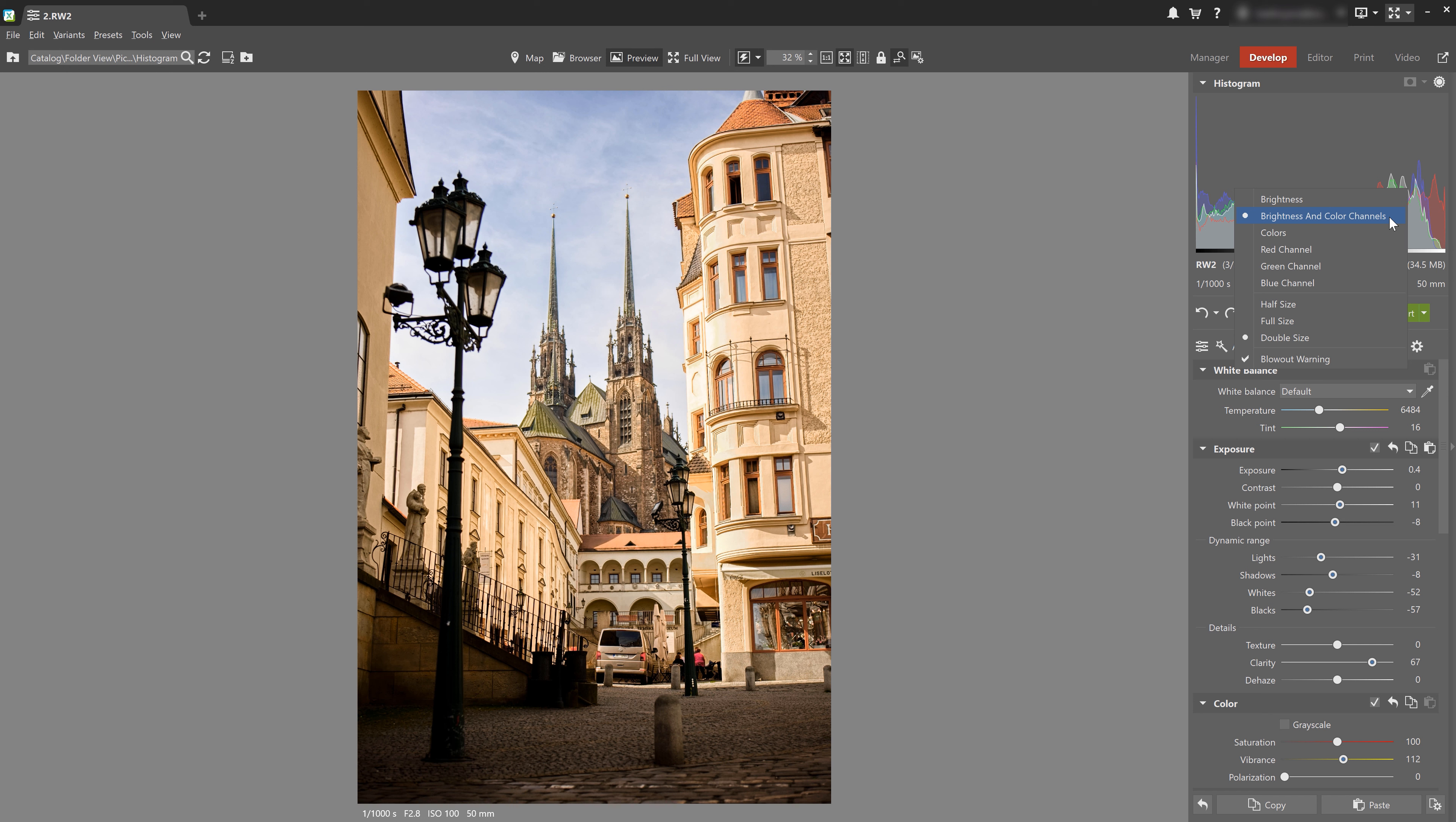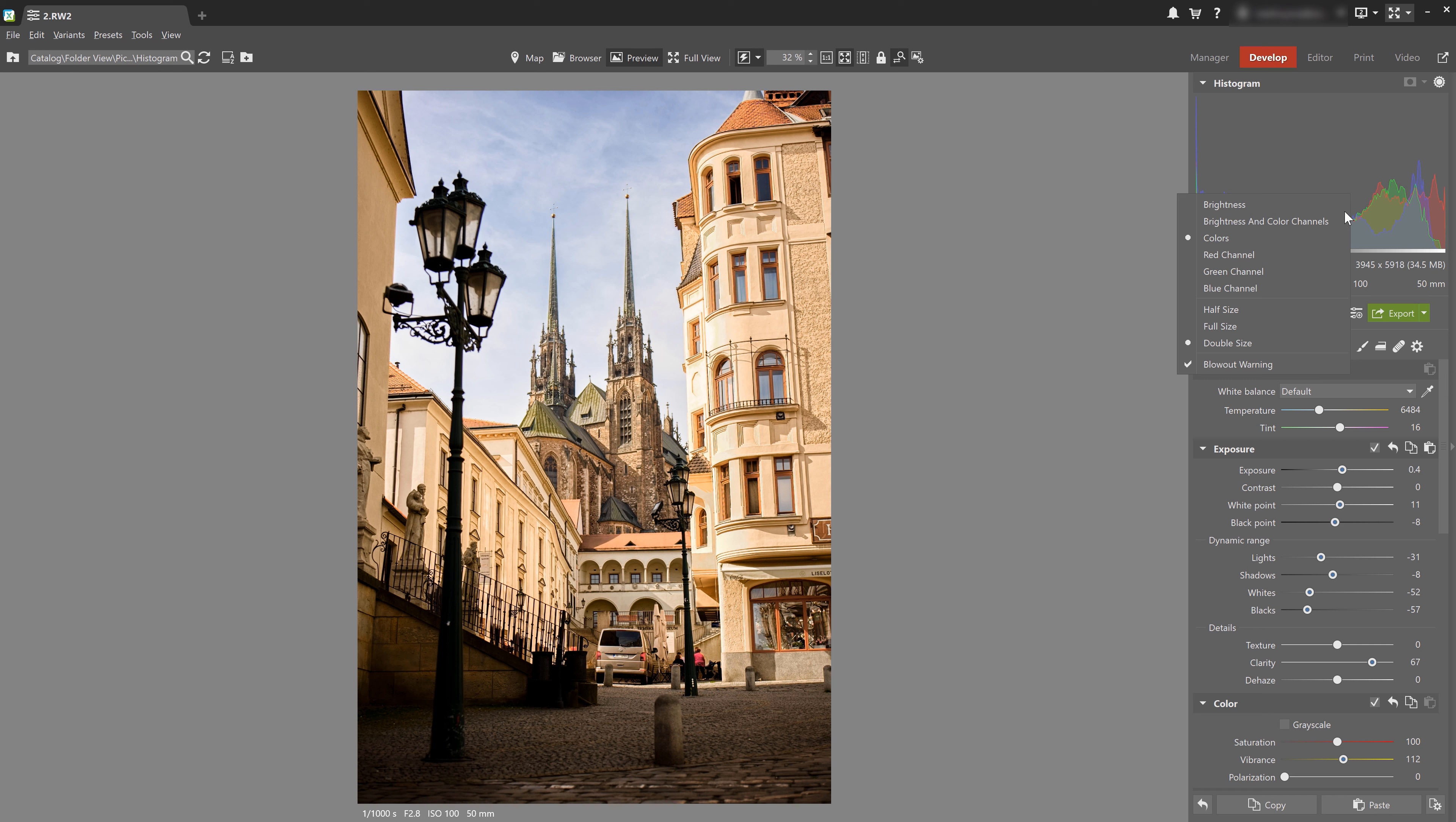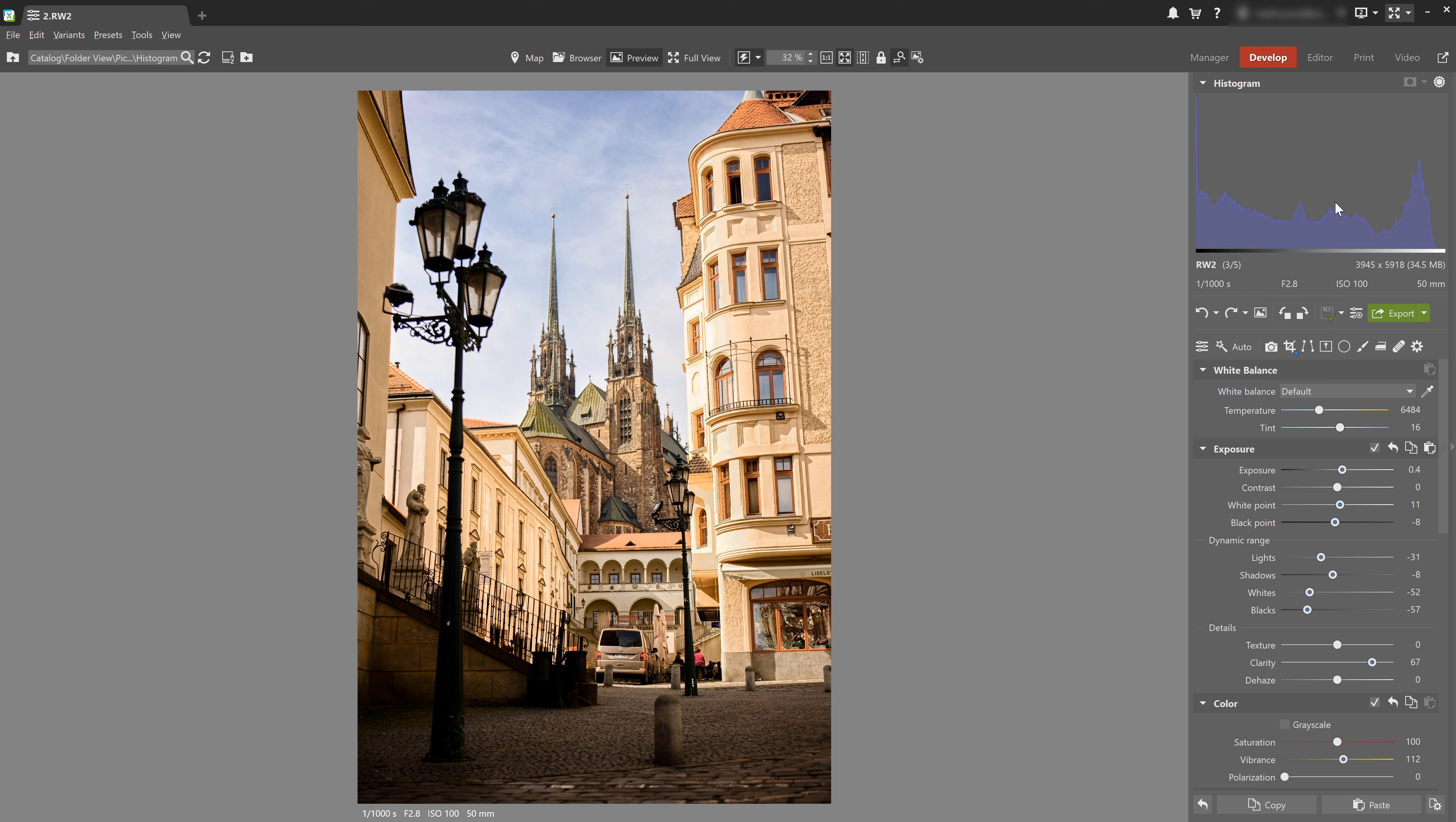So I have a choice of brightness, which only shows exposure, colors, which shows all of the color channels, one over the other, like this. And then each color channel that makes up every color of the photo. So that's going to be red, green, and blues.